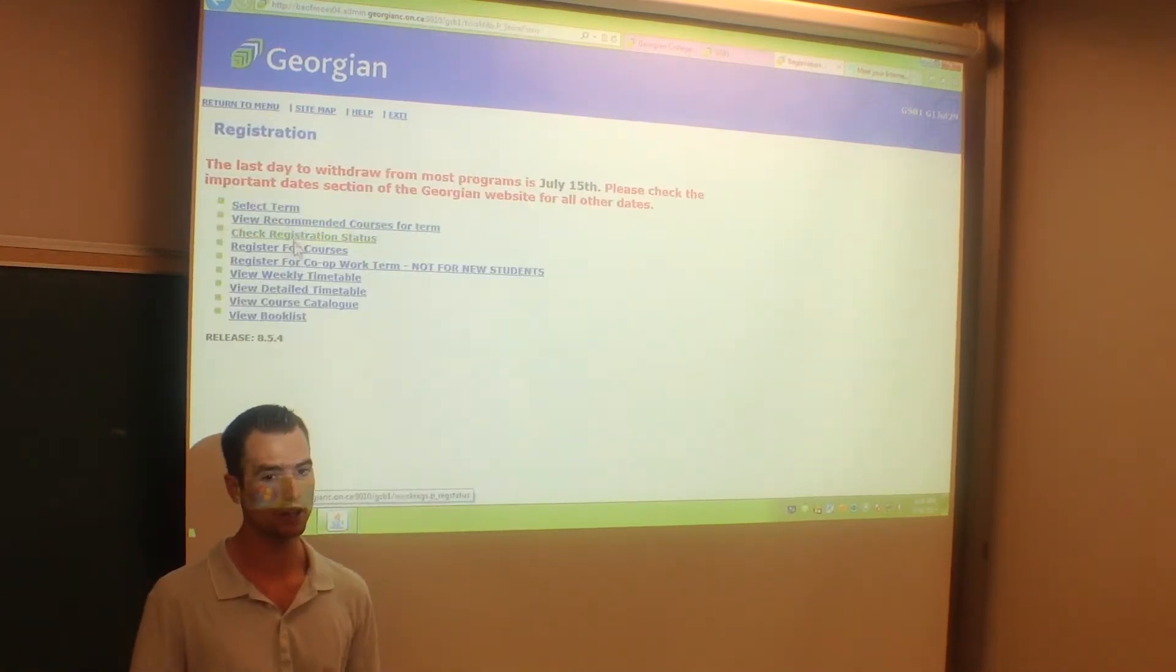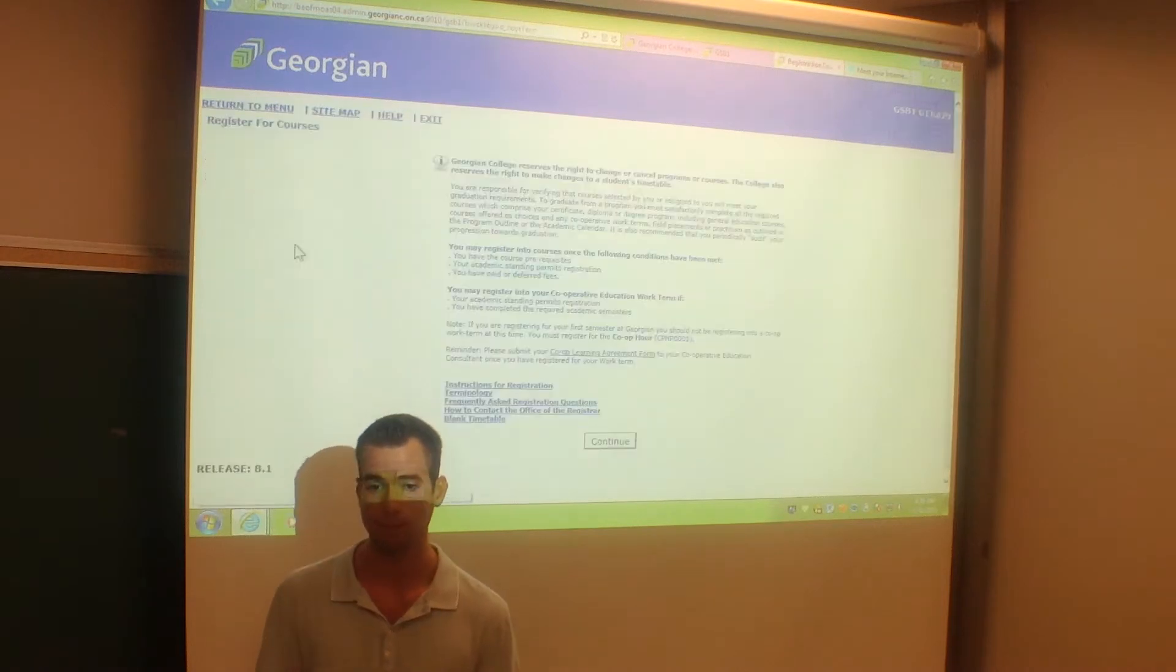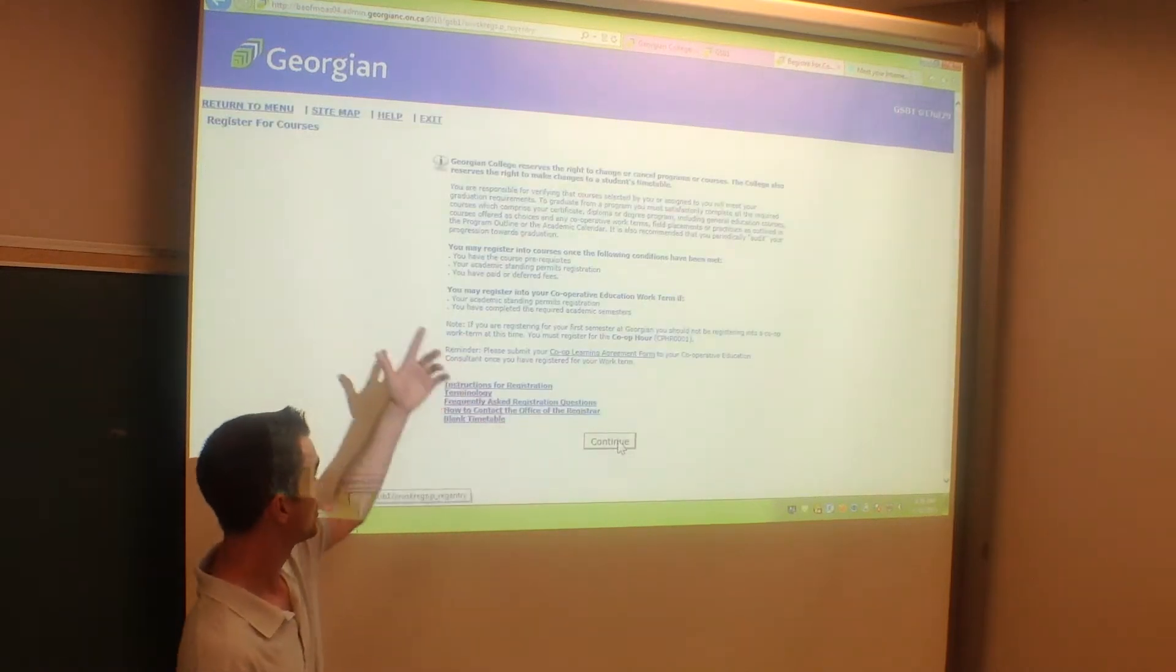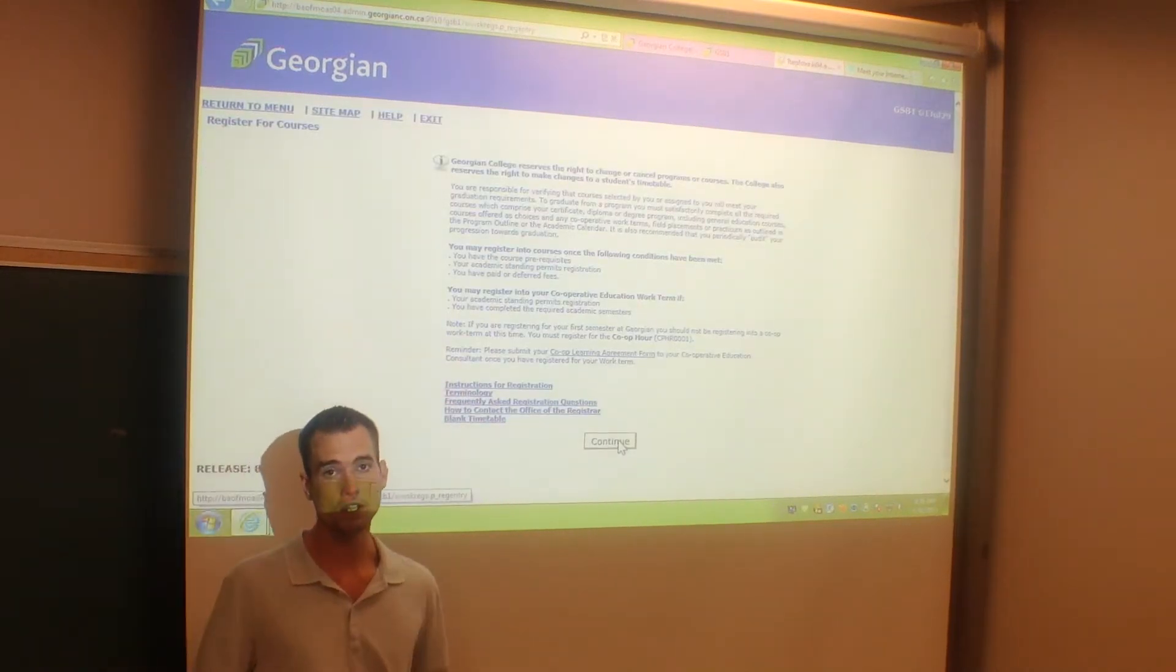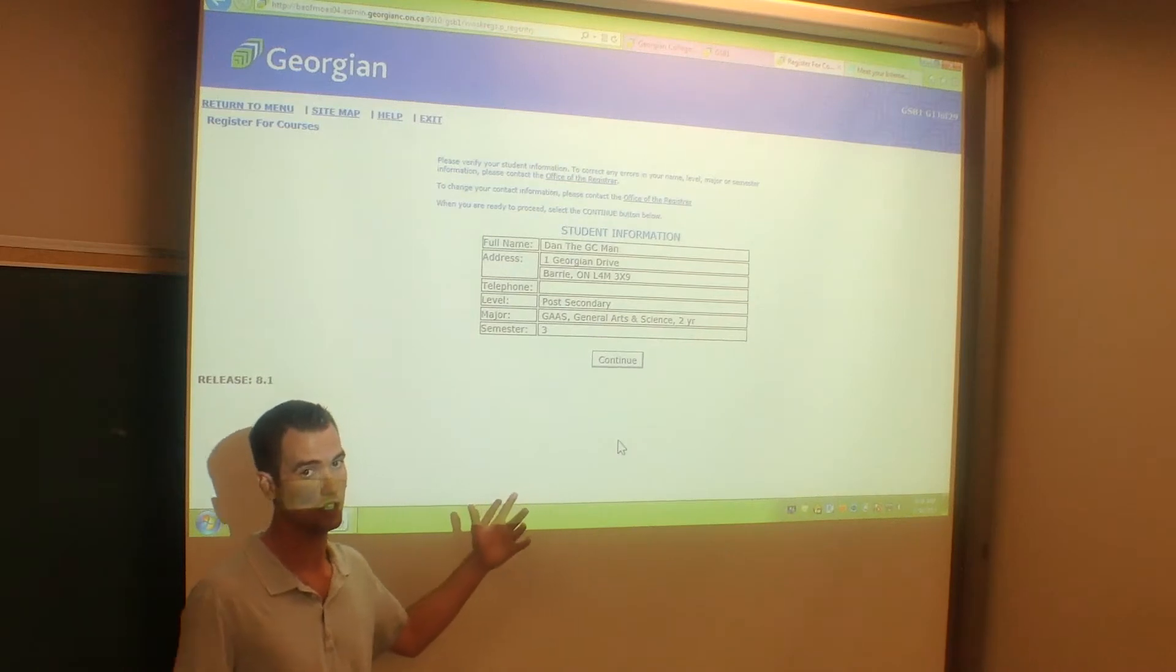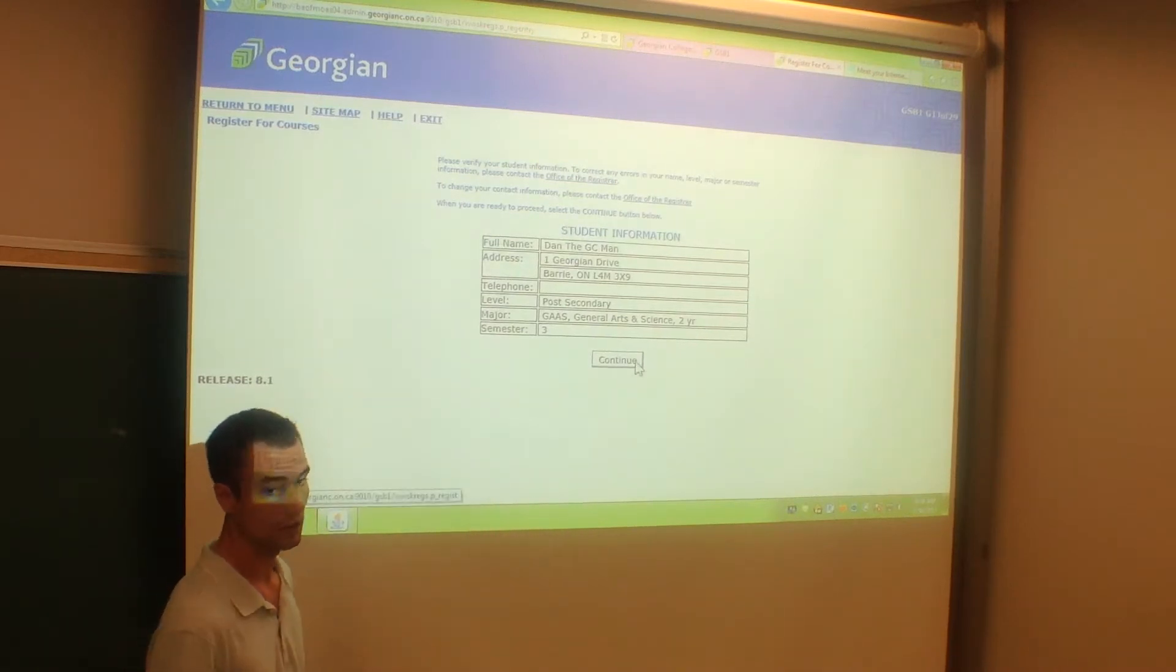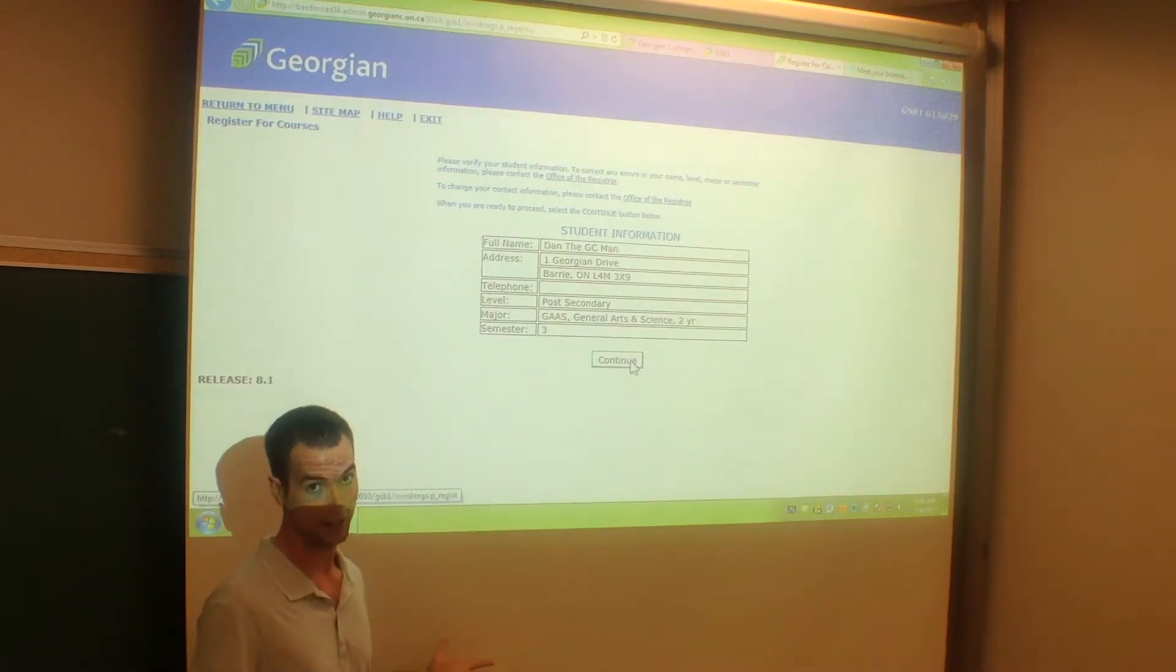When you submit that, you're going to want to hit register for courses. Once you read through here and hit continue, you're going to be asked to verify that this information is correct. Mine is correct, so I'm going to hit continue.